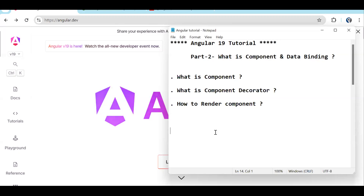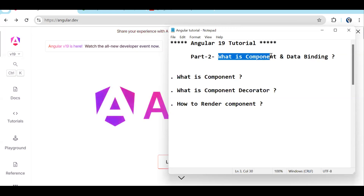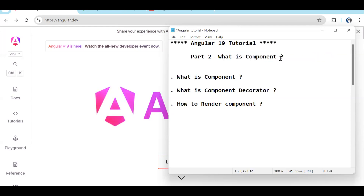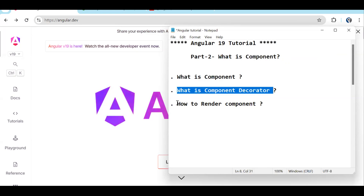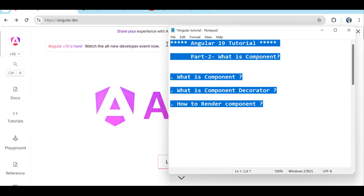In the first episode we saw how to do the installation, setup, how to create the project, and what the basic file system looks like — the importance of various files. Now in this episode we are talking about what is a component, what is the component decorator, and how to render a component.